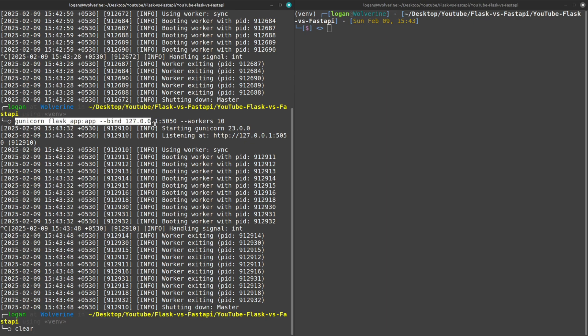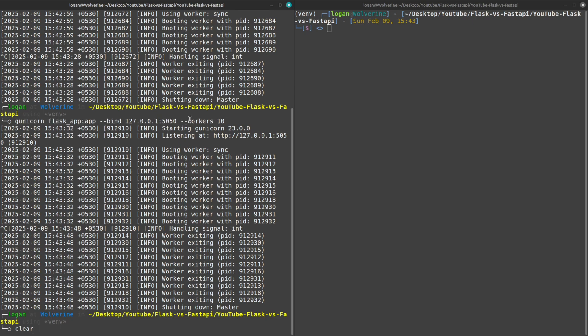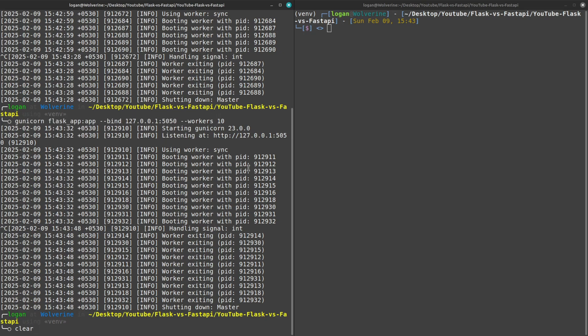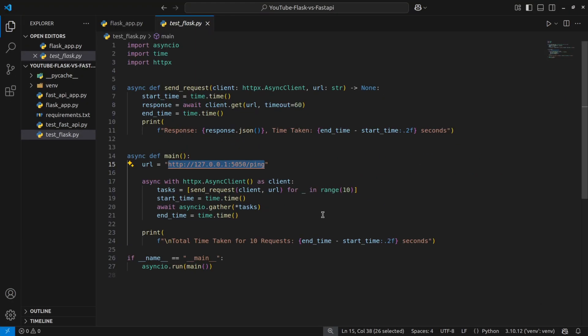But I'm sure that it's the behavior of Flask that it is WSGI kind of application. So in order to manage the concurrency you need to increase the workers while on FastAPI it is managed internally and with the help of uvicorn you can build the application or run the application which can handle concurrency. So I guess this is it from my side. I hope you have gained some knowledge out of this video.